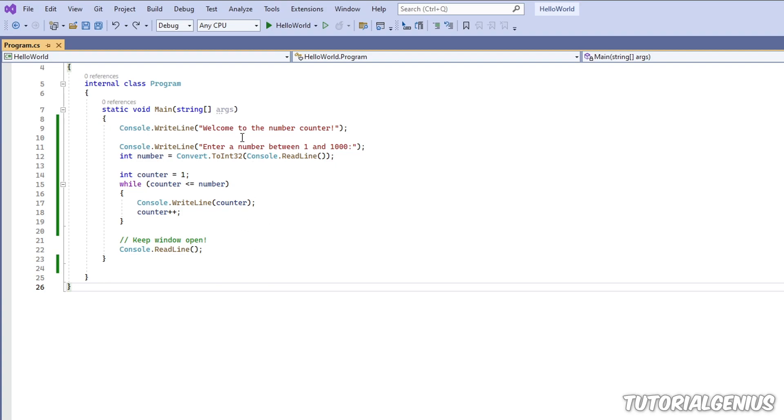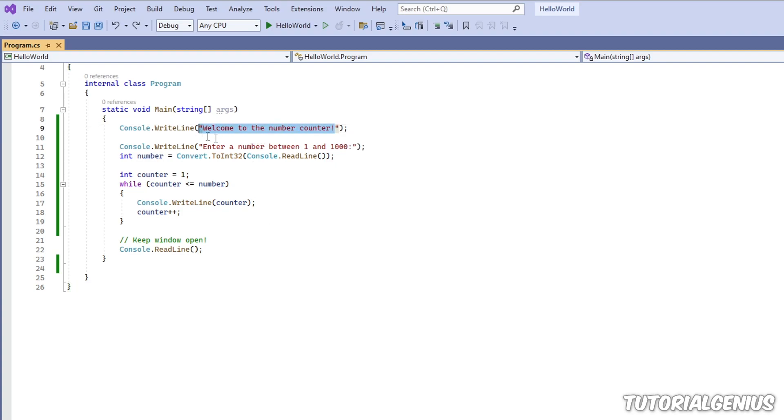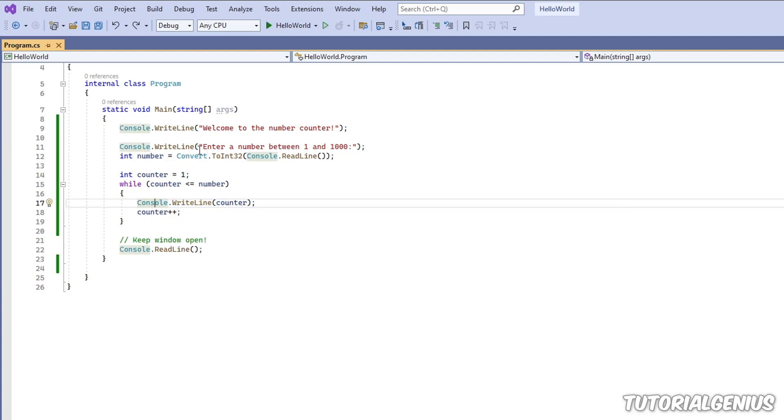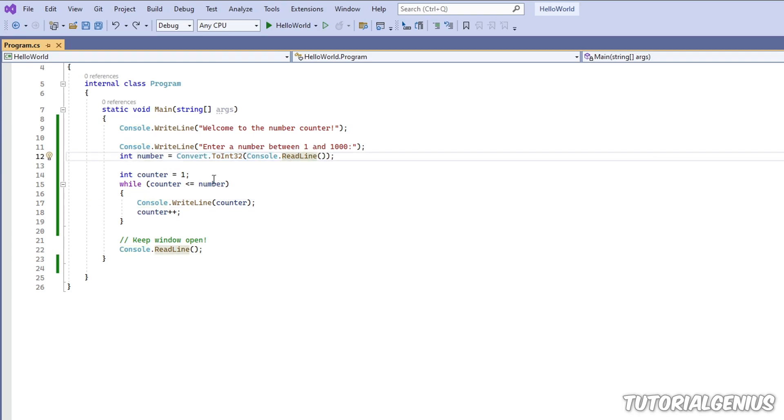Let's consider this sample application here. Welcome to the number counter. We get a number from the user between 1 and 1,000 and then from 1 we output in increments of 1 the numbers up until the user's value. So if the user enters 7, it counts to 7 and then continues with the rest of the program.